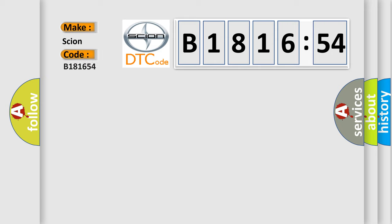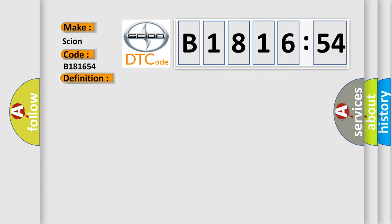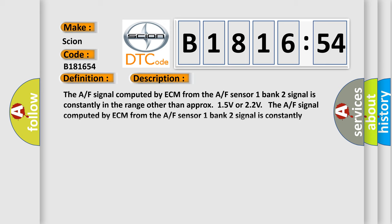So, what does the diagnostic trouble code B181654 interpret specifically for SCION car manufacturers? The basic definition is A/F ratio A/F sensor 1 bank 2 circuit.